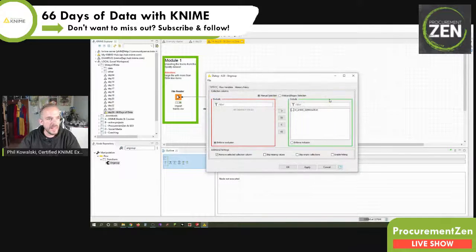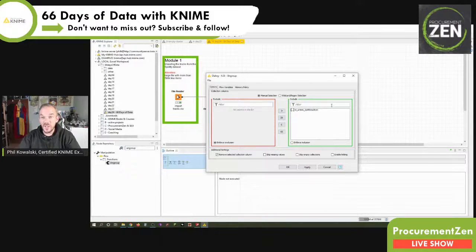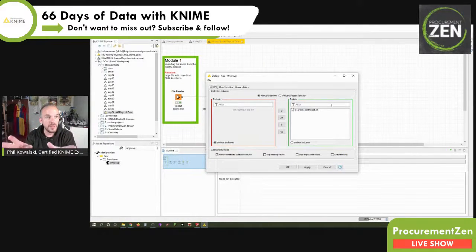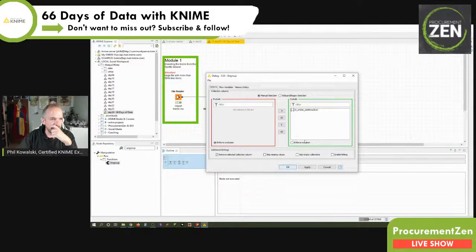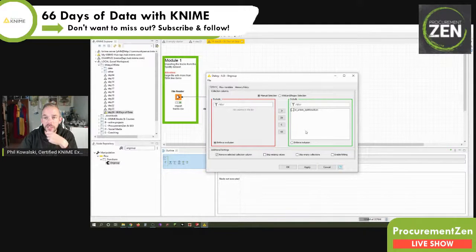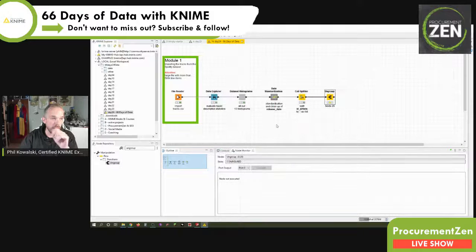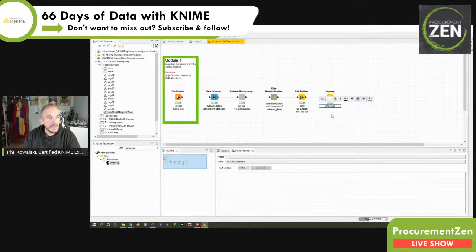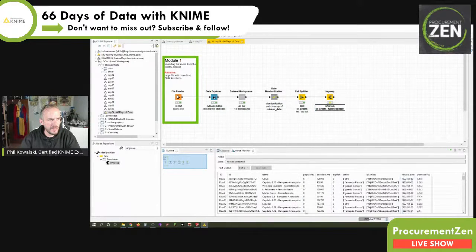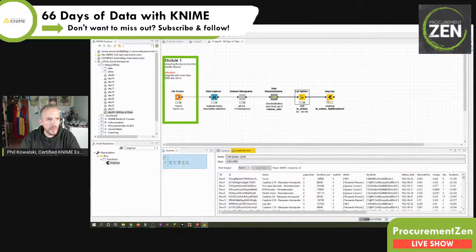The Ungroup node is a great one because it automatically recognizes which cells hold lists instead of strings that treat their content as a singular value. It recognizes that the 'split result list' column holds artists, and it will create a new row for each single artist-song combination. We label it 'Ungroup id_artists split result list' and execute.